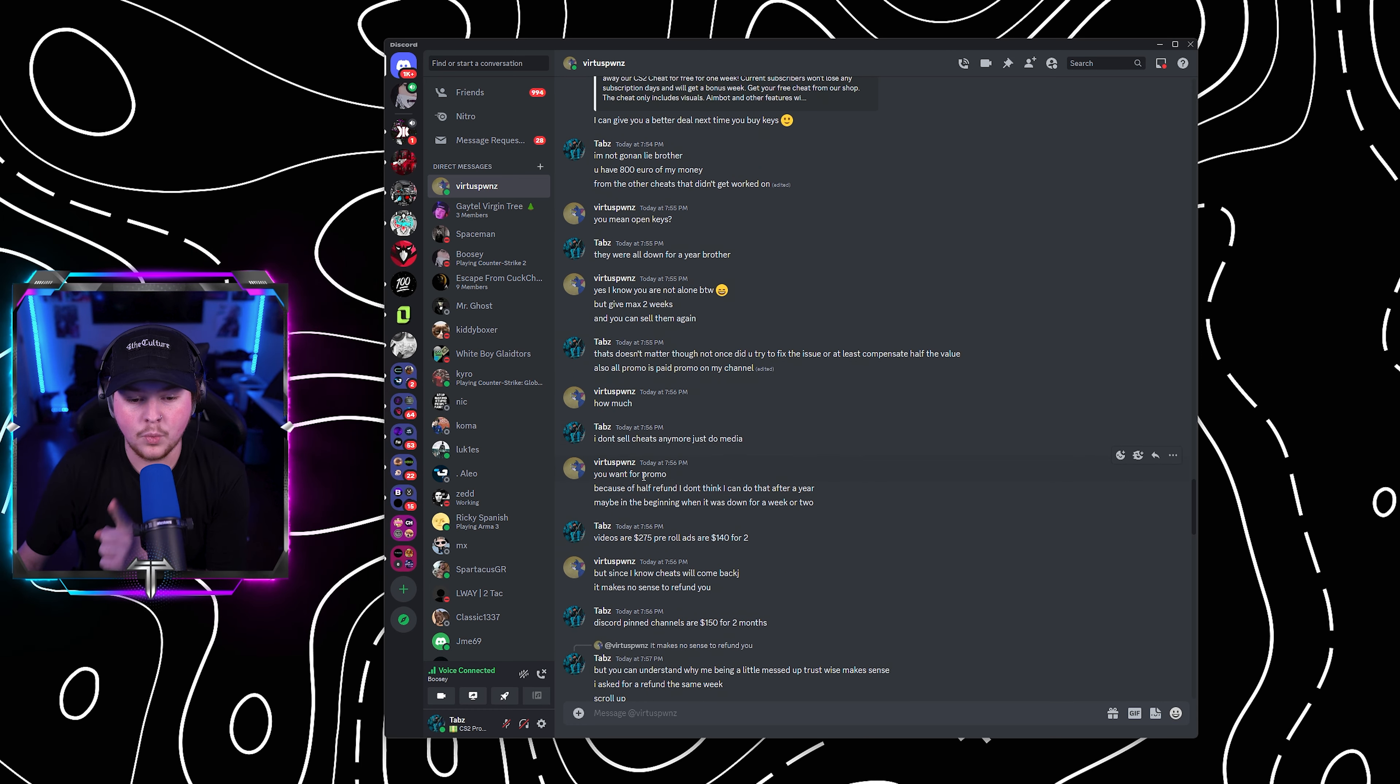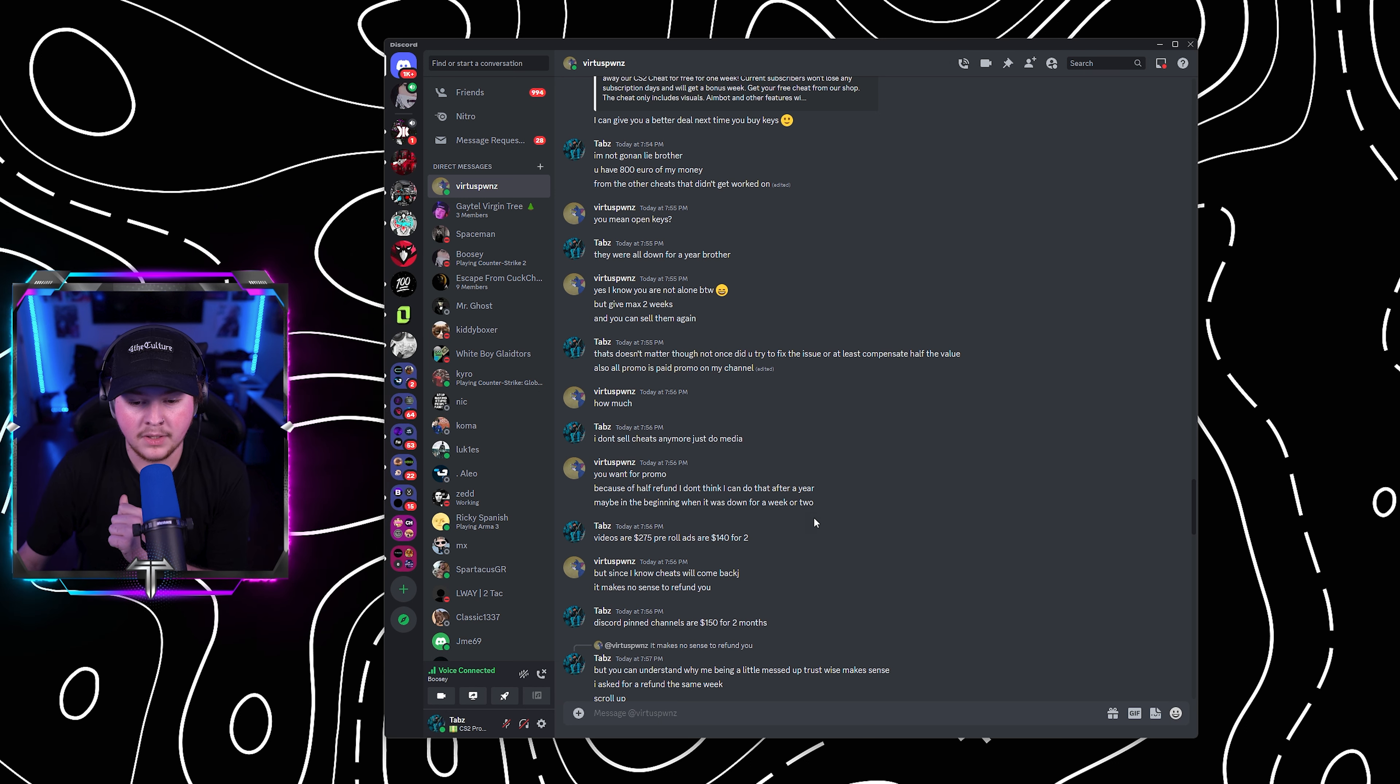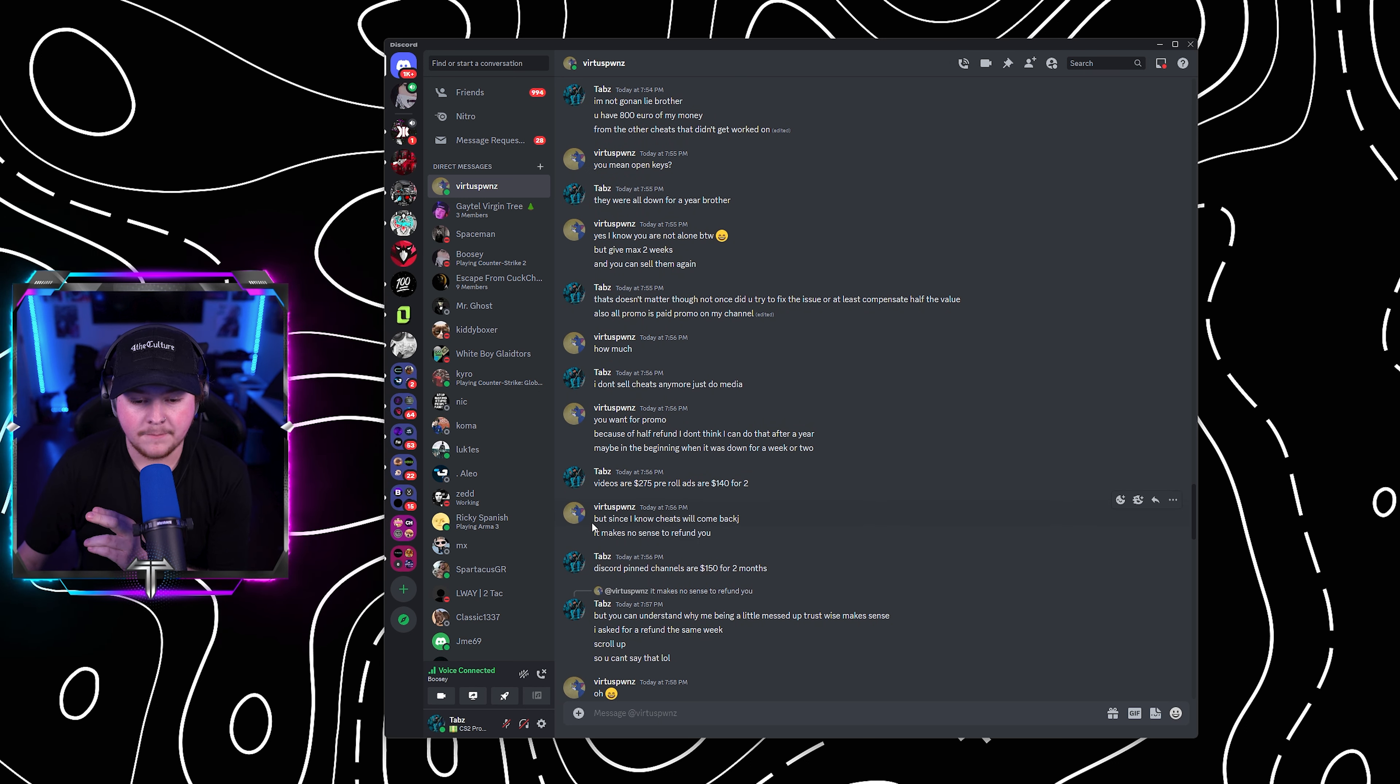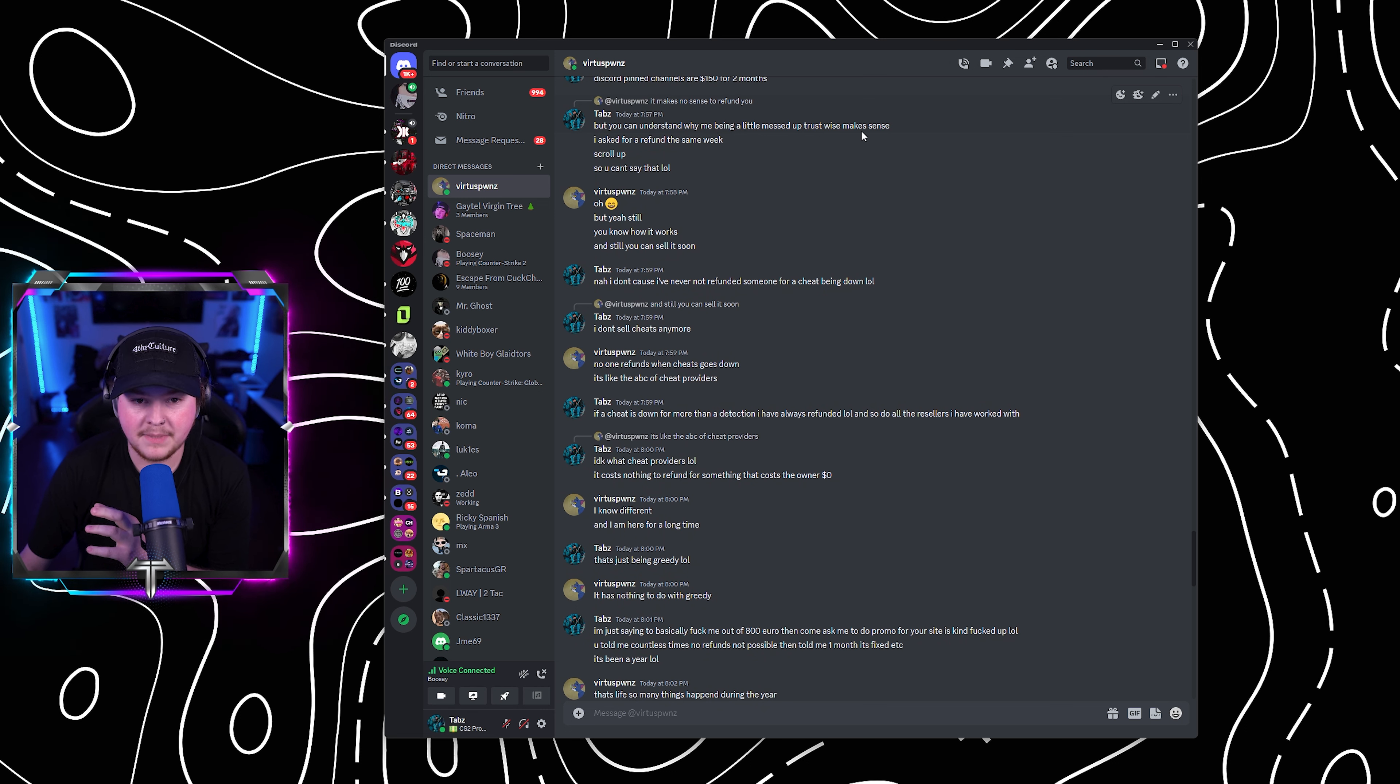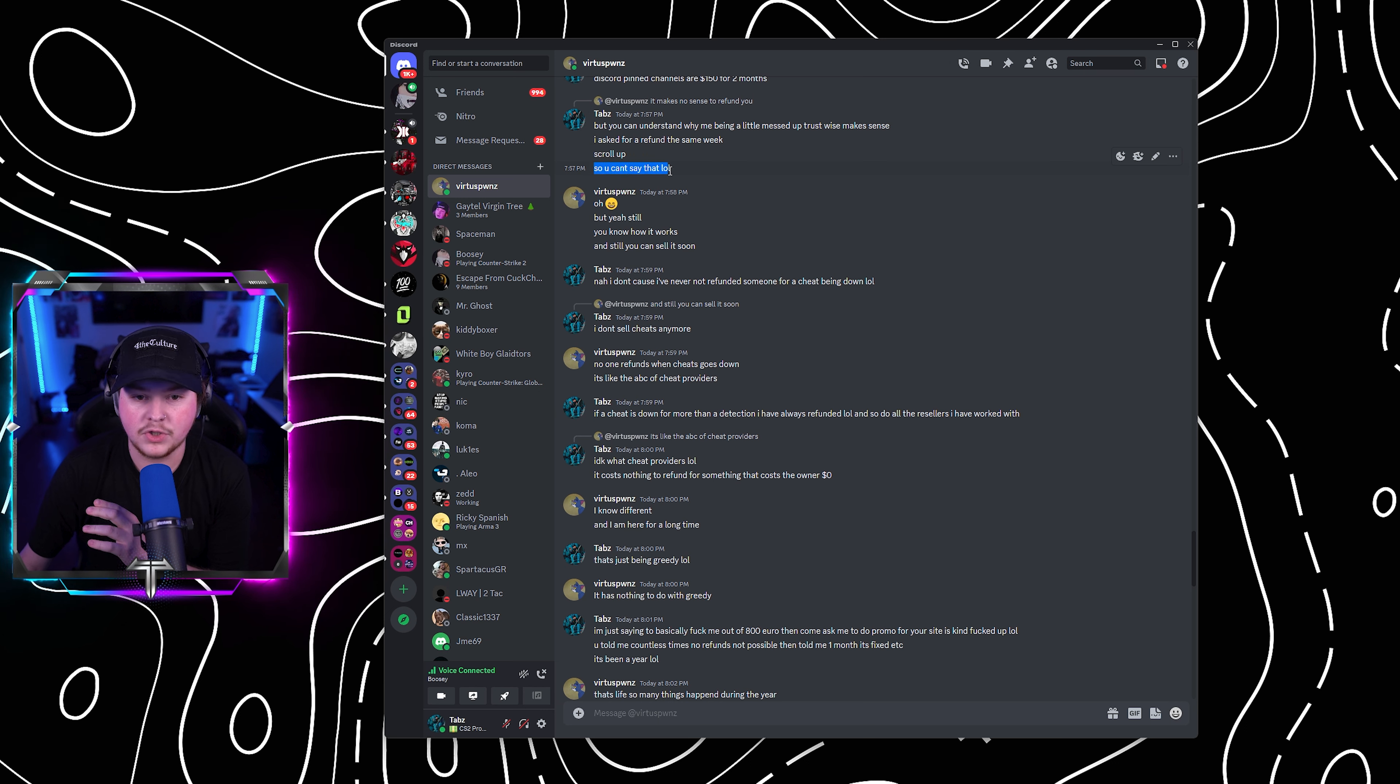He says, you want for promo because half of the refund, I don't think I can do after a year. Maybe in the beginning when it was down for two weeks. I said, videos are 275, pre-roll ads 140 for two. He goes, but since I know cheats will come back, it makes no sense to refund you. But you can understand why me being a little messed up trust-wise makes sense. I asked you for a refund the same week they went down. Scroll up. So you cannot say that.